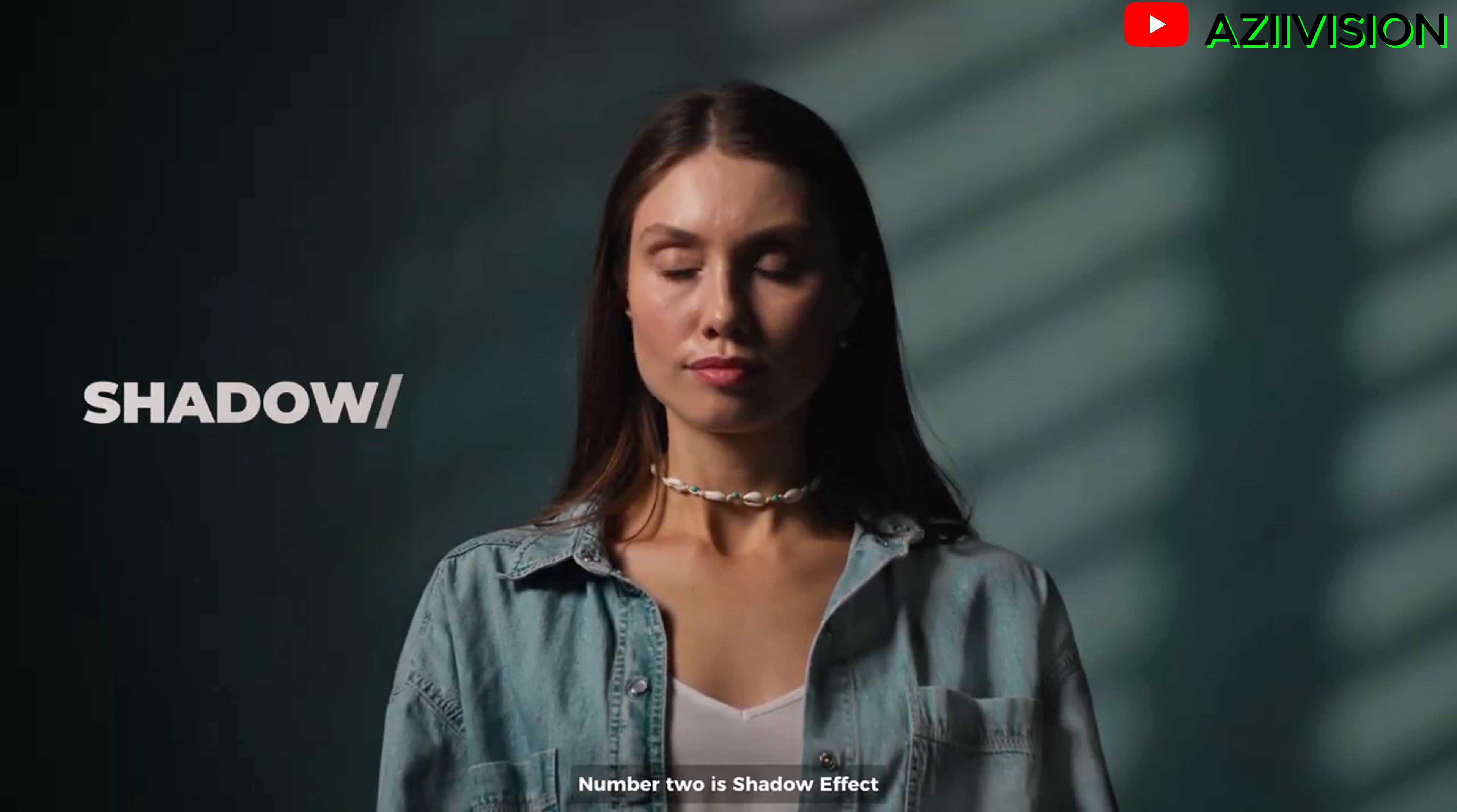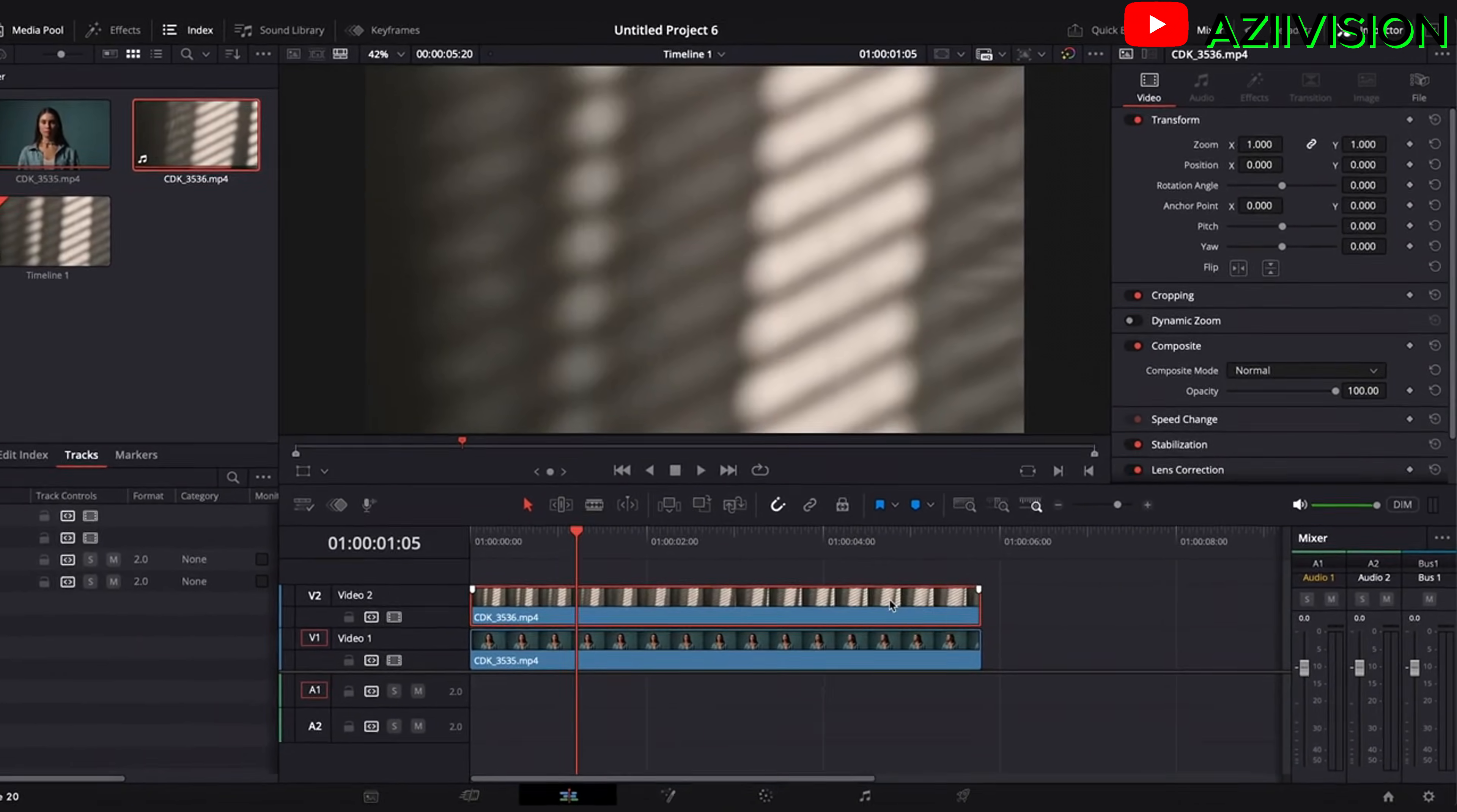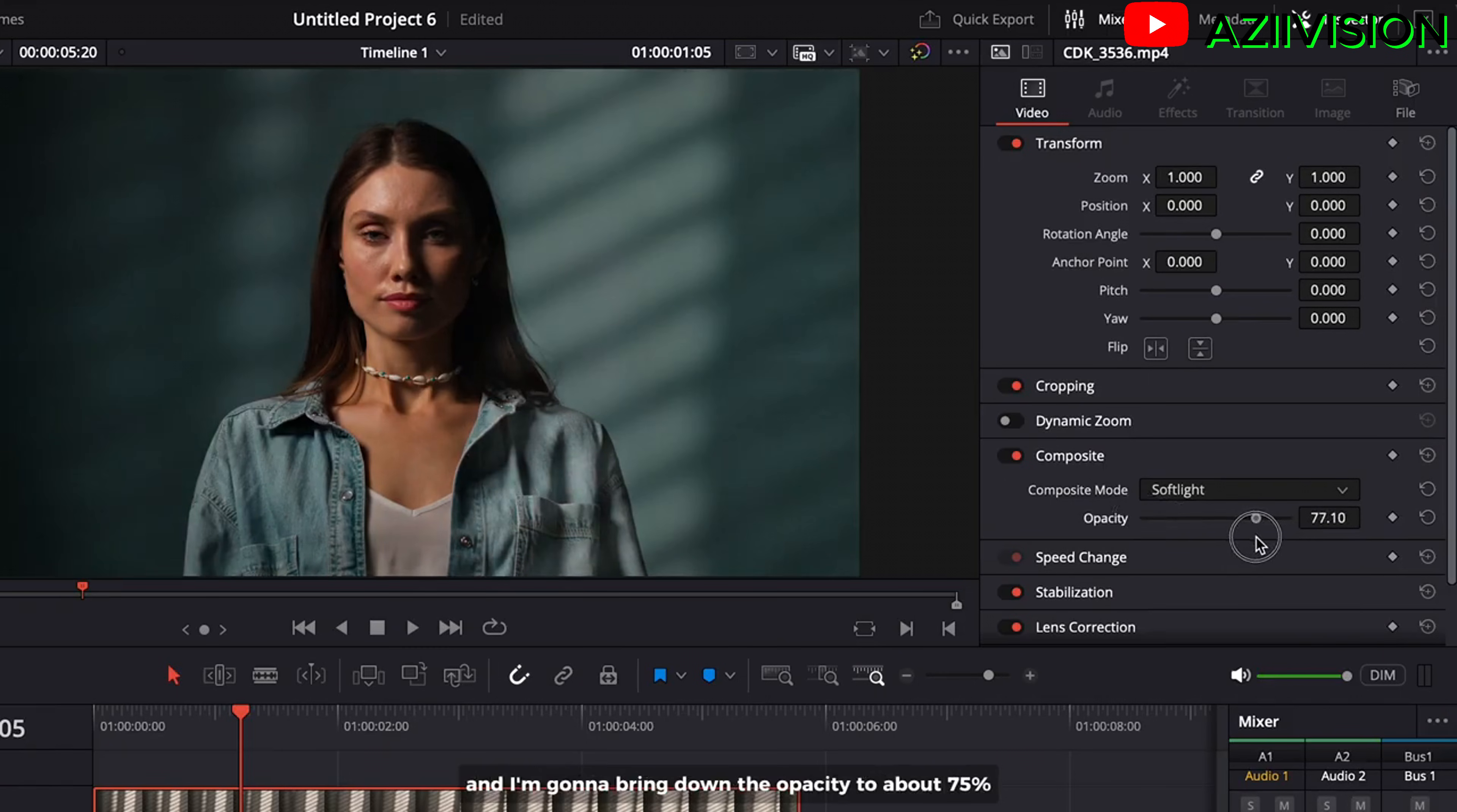Number 2 is Shadow Effect. Track the shadow overlay above your clip. You can make one yourself or download this footage online. And then change the composite mode depending on your overlay. I think soft light is perfect for this. And I'm gonna bring down the opacity to about 75% to make it more natural.